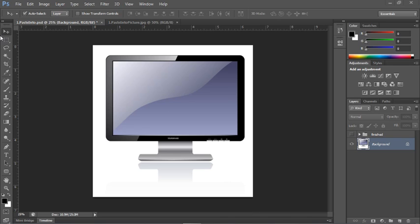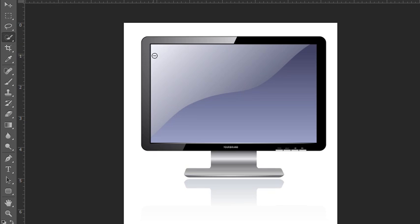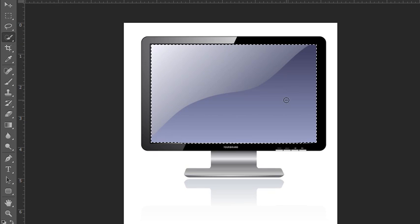So to illustrate, the first thing we need to do is make a selection. We'll use our quick selection tool to select the inside of the monitor.